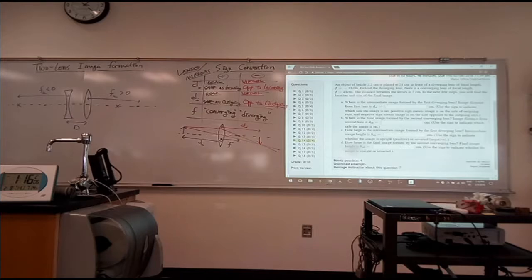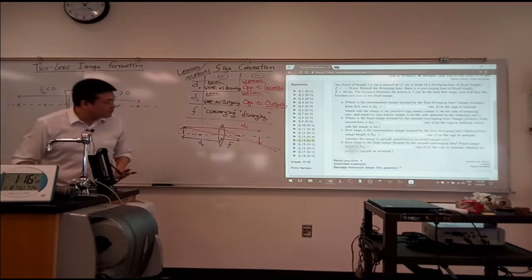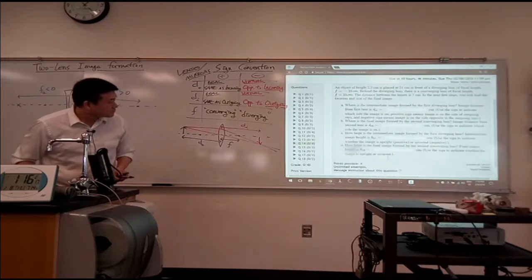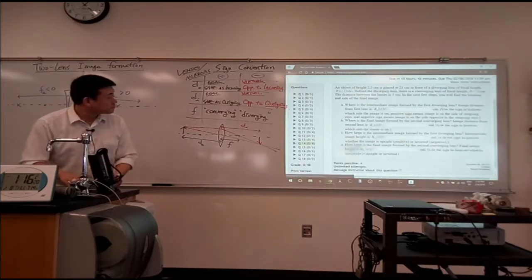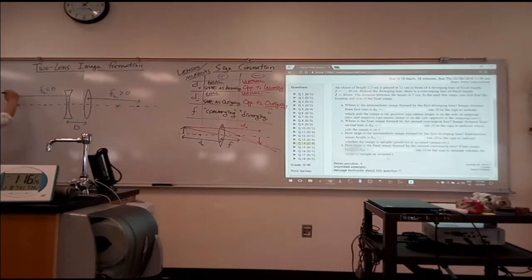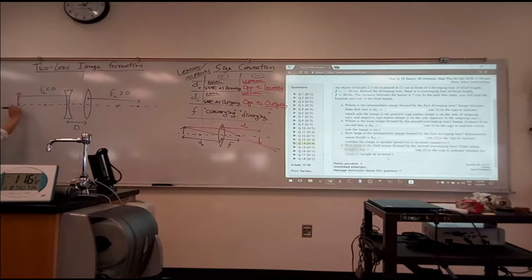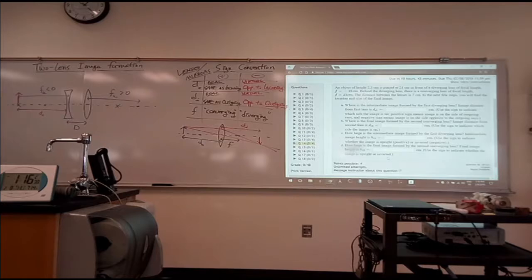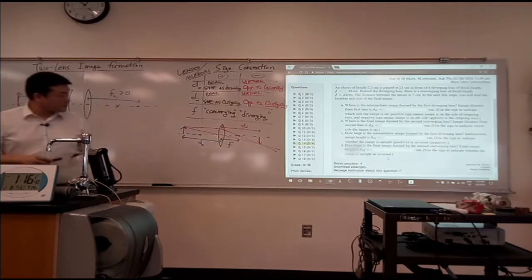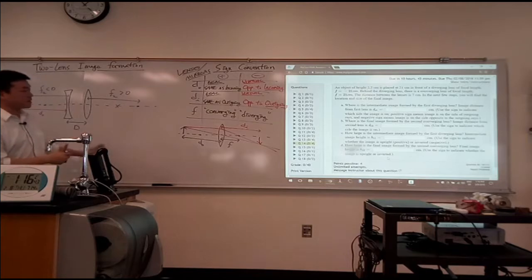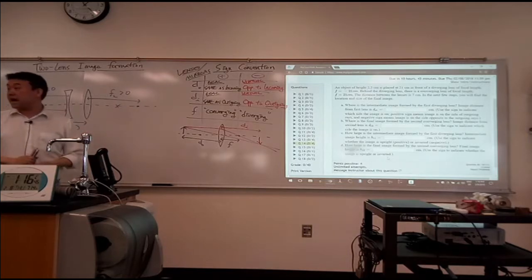The question describes some position of the lens — 21 centimeters in front. I don't know if it's meant to be right at the focal point. I'll just keep this distance as a separate variable DO. Whether it's the same or not shouldn't make a difference in terms of answering it. In the next few steps, you're going to find the location and size of the final image.